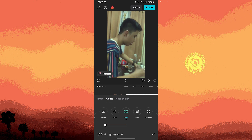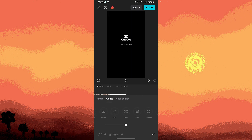Adjust these sliders until the colors in your video look natural and balanced. The goal is to eliminate any unnatural color cast. Play the video to preview the adjustments and make sure the colors look consistent throughout the clip.